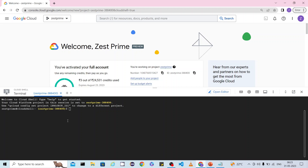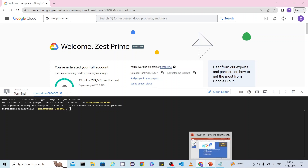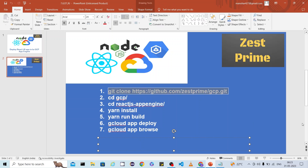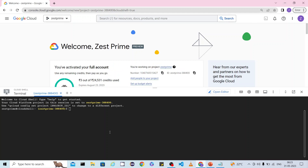The first command: I have already created a simple React.js application and committed it into Bitbucket, so this is the URL I am going to use to clone the application into my Google Cloud environment. For this you just need to execute `git clone` with your Bitbucket repository URL and then press Enter.